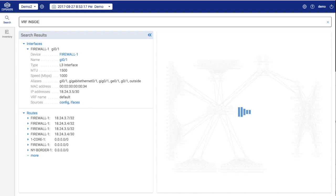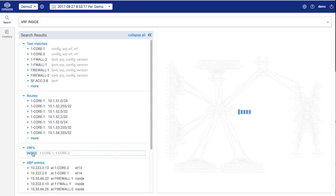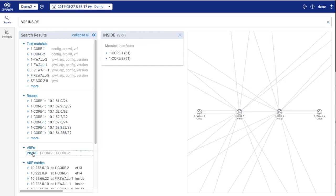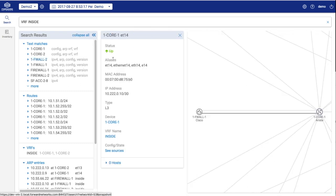Searching for a VRF shows where it's present. We see the VRF exists on only these two core routers with many VLAN interfaces and one port, which appears to go towards the firewall.